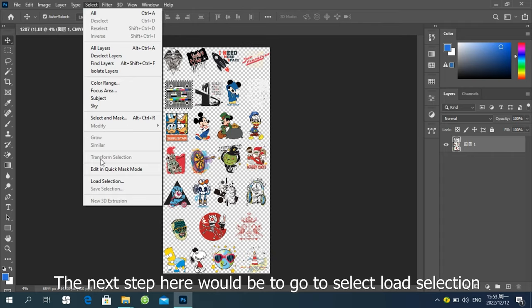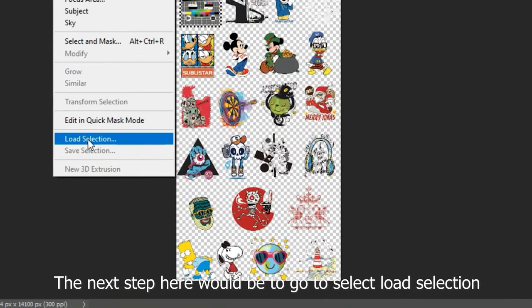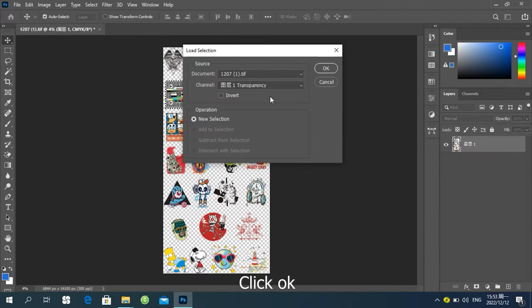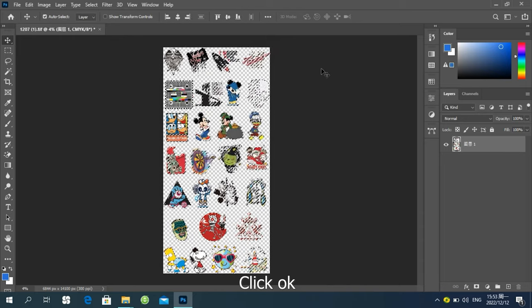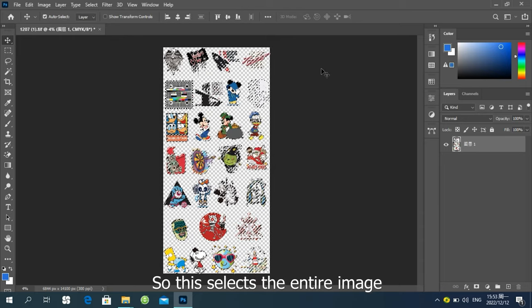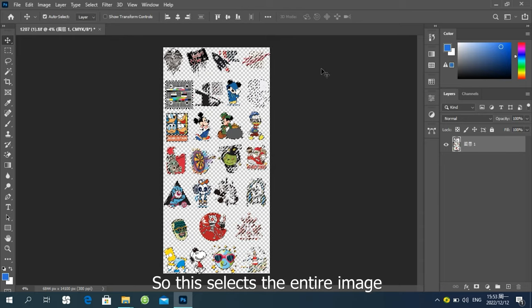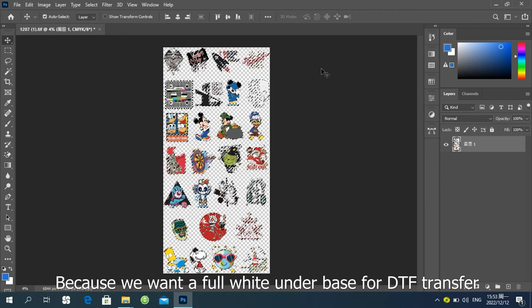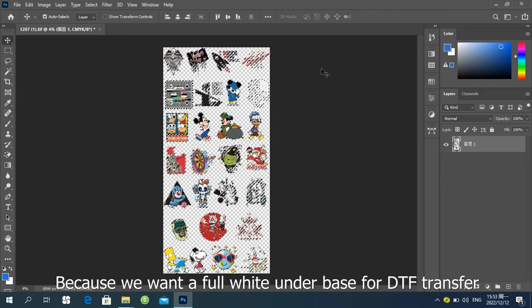The next step, here would be go to Select Load Selection. Click OK. This selects the entire image. Because we want a full white underbase for DTF transfer. Why I'm selecting the entire image? And then we go to the Channels panel.